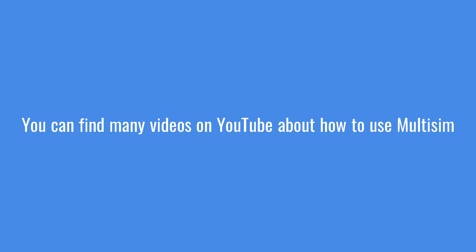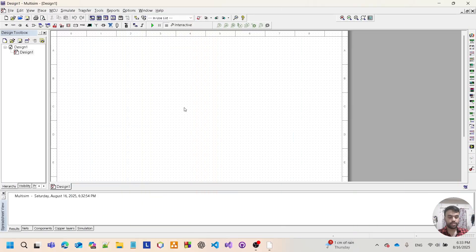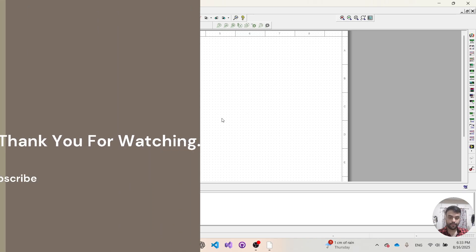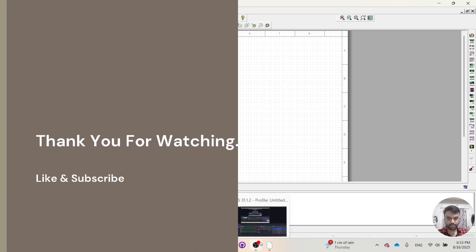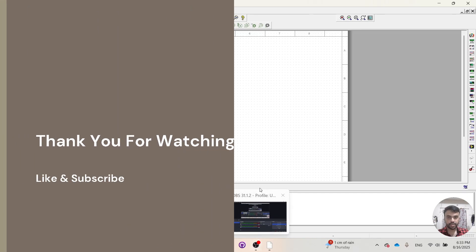Now if you want to learn how to use this Multisim, there are many kinds of tutorial videos you will find on YouTube. So that's it, see you guys later!